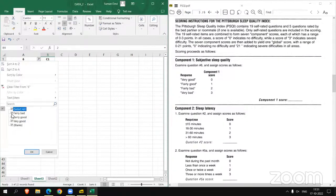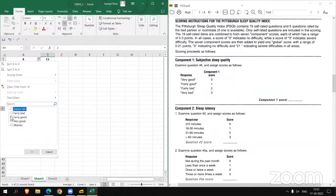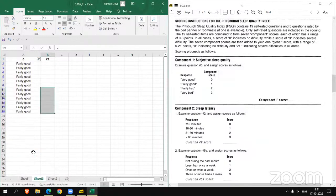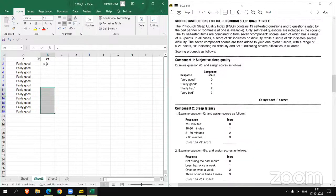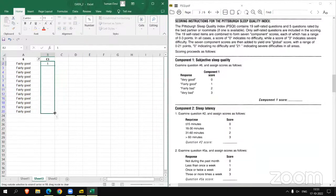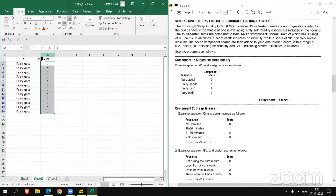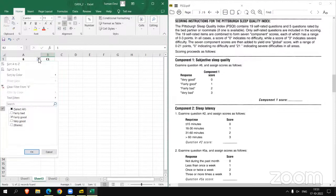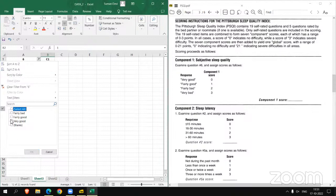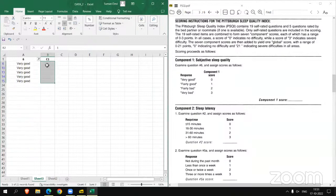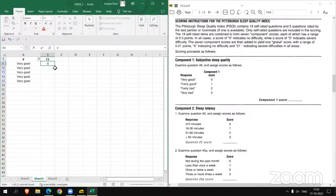Now let's select fairly good. The fairly good score is 1. Assign 1 in C1. Now very good. The score is 0.